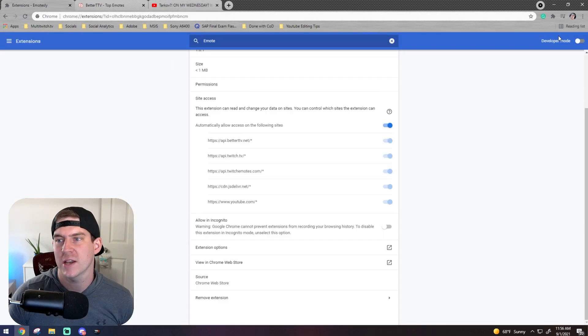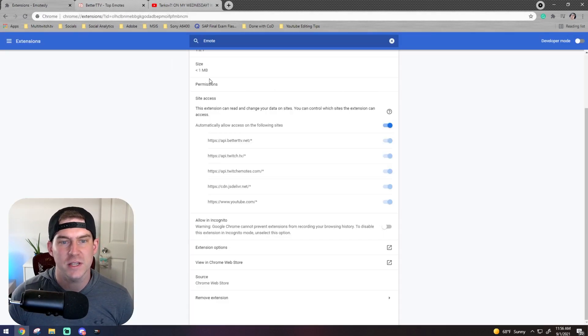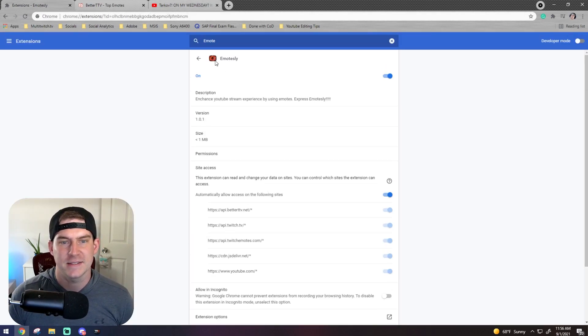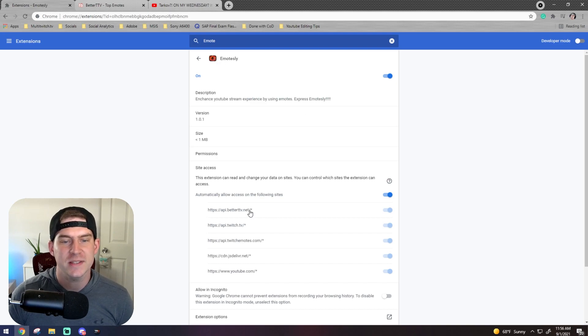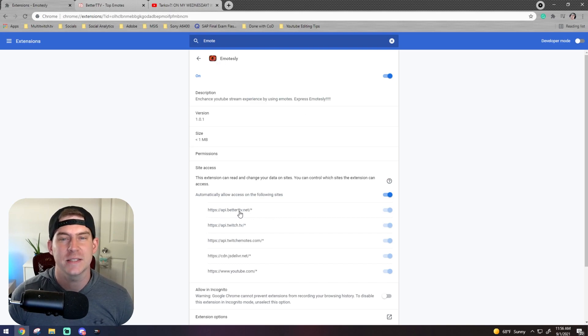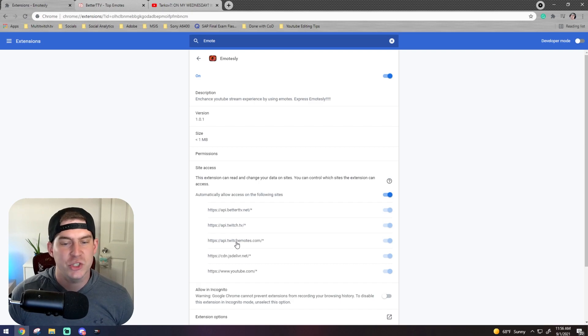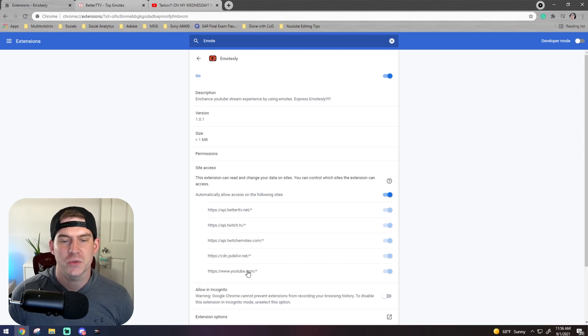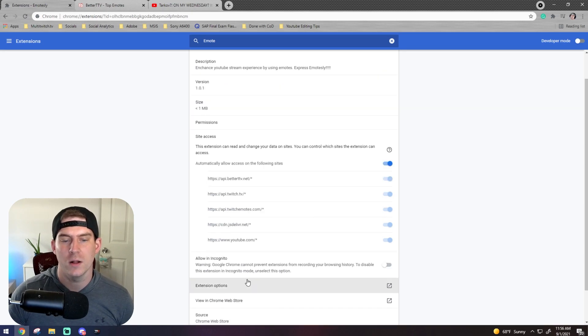And it's through an extension on Google Chrome called Emotesly. It has this little icon right here. But you'll notice that it uses the API from BetterTTV, Twitch, twitchemotes.com. And it also uses some information from YouTube as well.